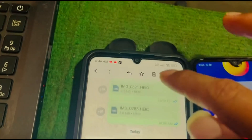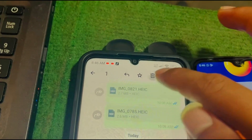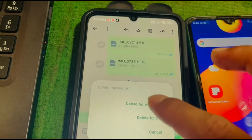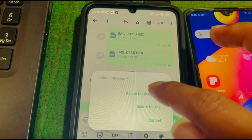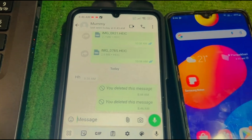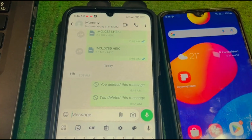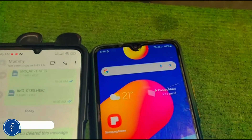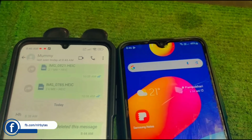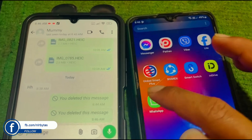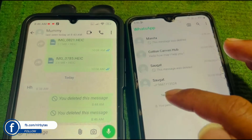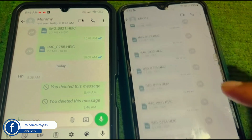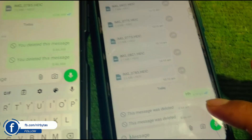So let me delete this message from my first phone, and delete it on the other phone as well. Delete for everyone. Now just go to the next phone, and when I try to get this message in my WhatsApp, here you can see the message is deleted.